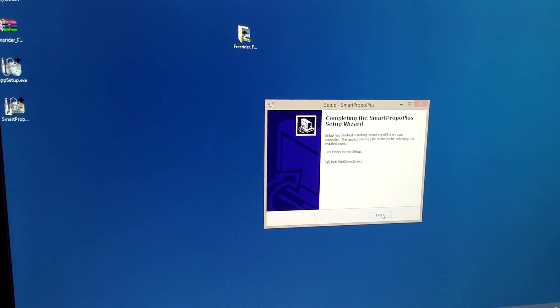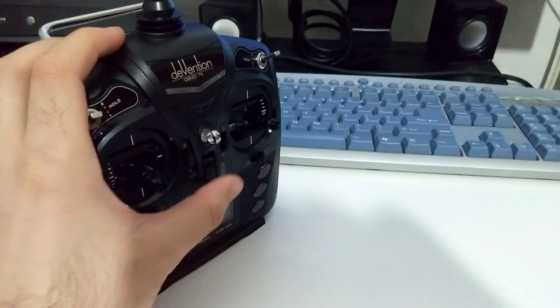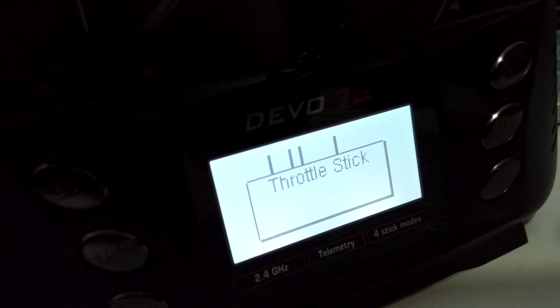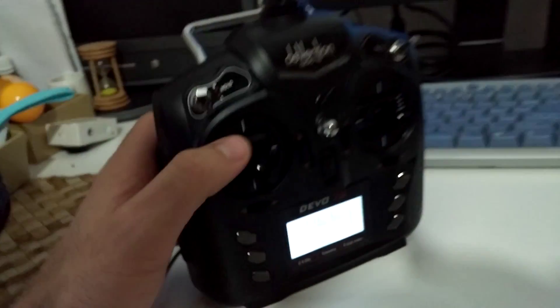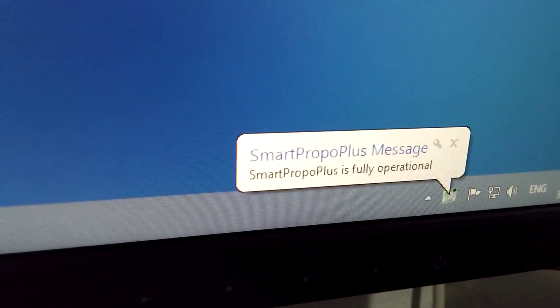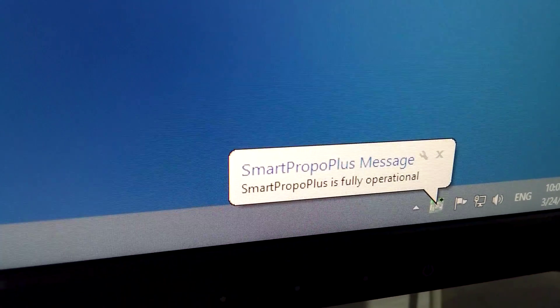Run the console, click finish. It says transmitter disconnected. Now let's turn on the transmitter - press this button in the middle. It says throttle sticks, move down this one. Now it says it's fully operational already.